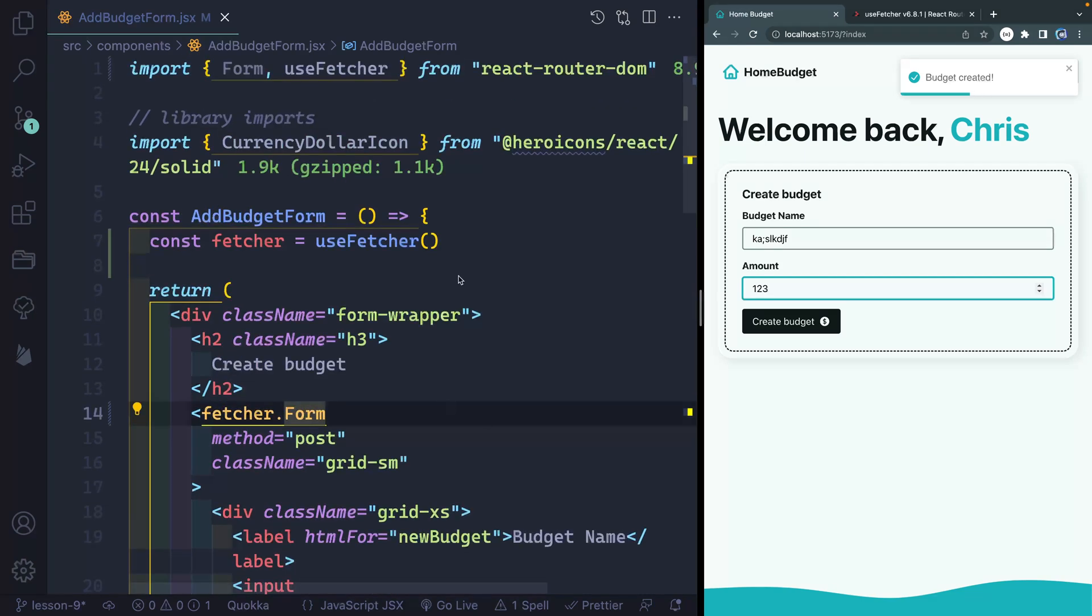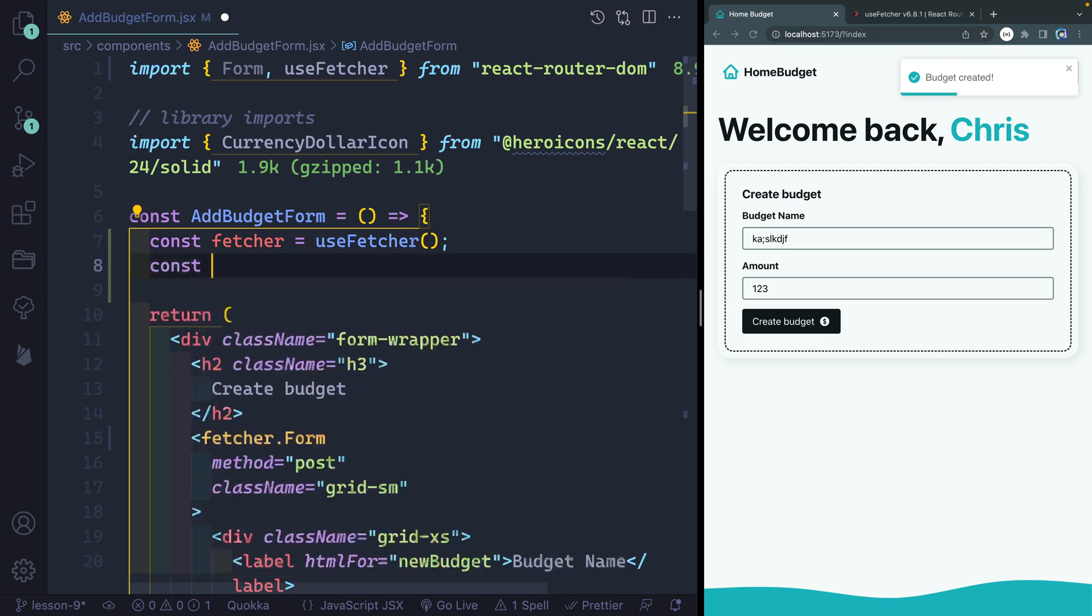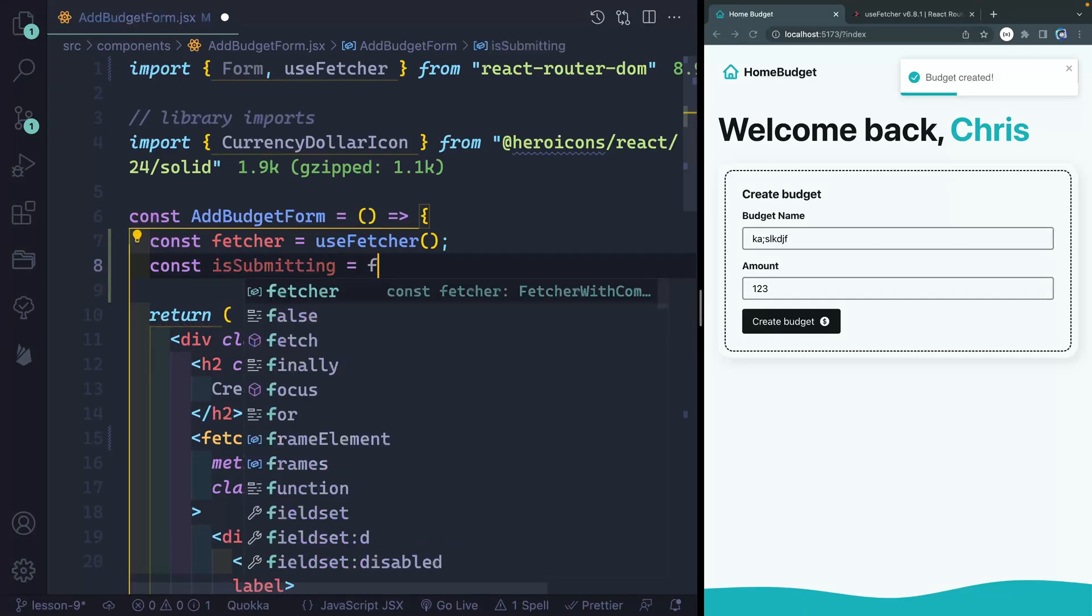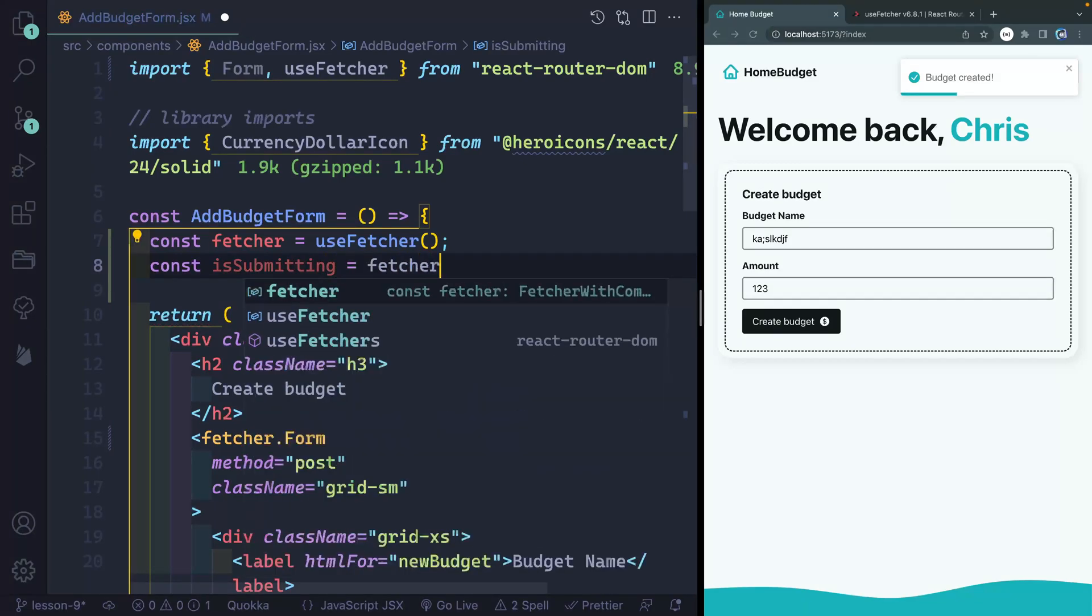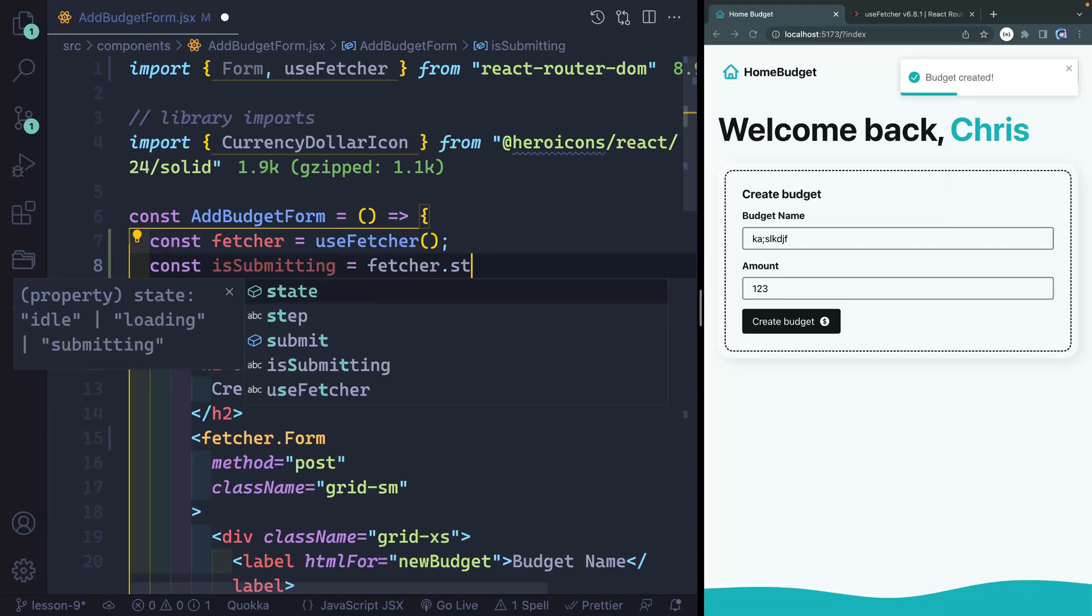You might say, well, what's the advantage of doing this then? Well, one of the advantages is we get access to several things from this fetcher. And one of those would be the state of the fetcher. So let's just say like isSubmitting. And this will be the state I'm looking for. So fetcher dot and one of the things I have access to is the state. And you can see this pop up tells me it'll either be idle loading or submitting.